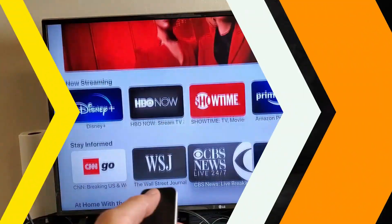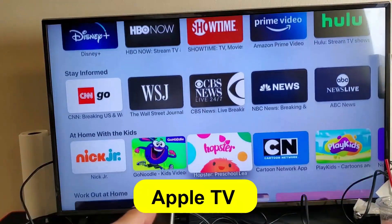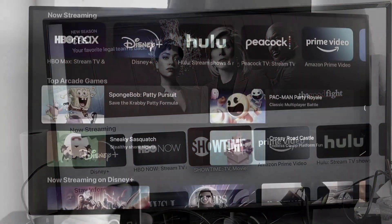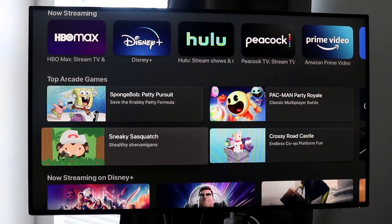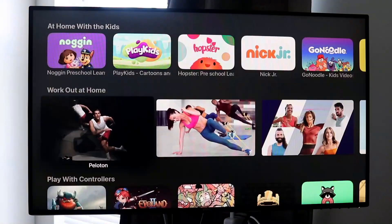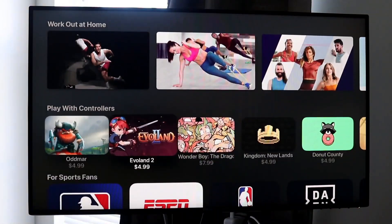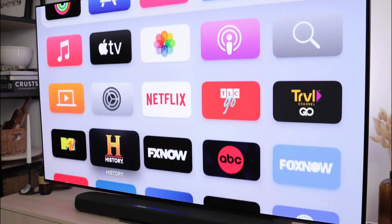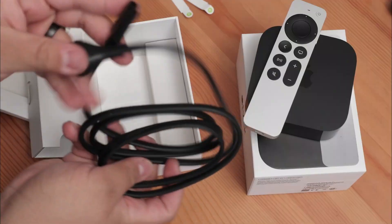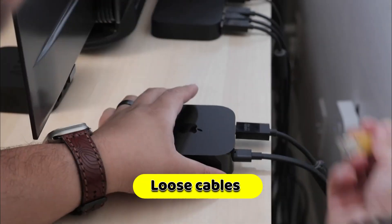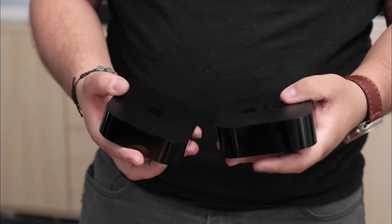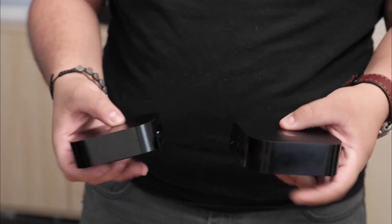Check your connection to the internet. Make sure that your Apple TV can connect to the internet reliably. Stream a video from another app or browse the web to test your internet connection. If your internet connection isn't stable, check your network for loose cables, restart your router or modem, or call your internet service provider for help.